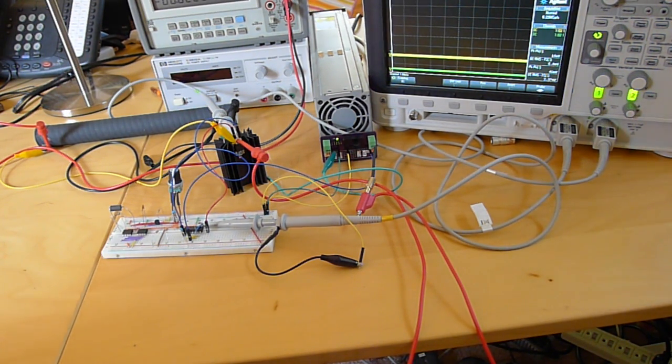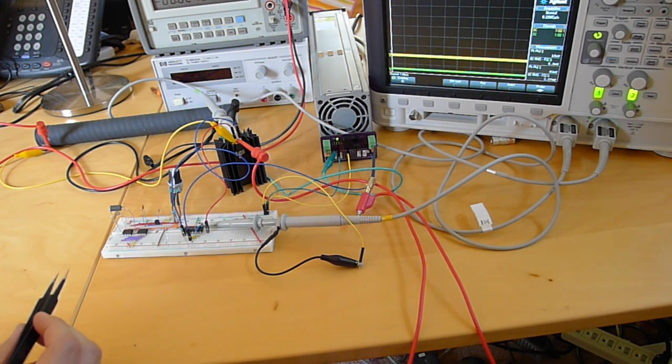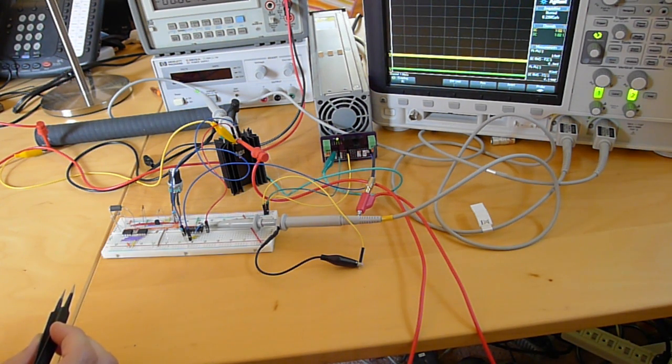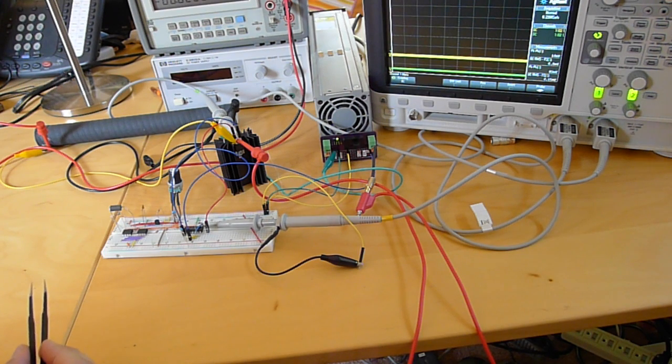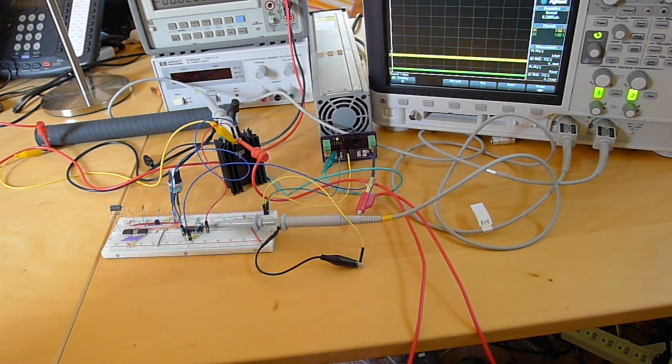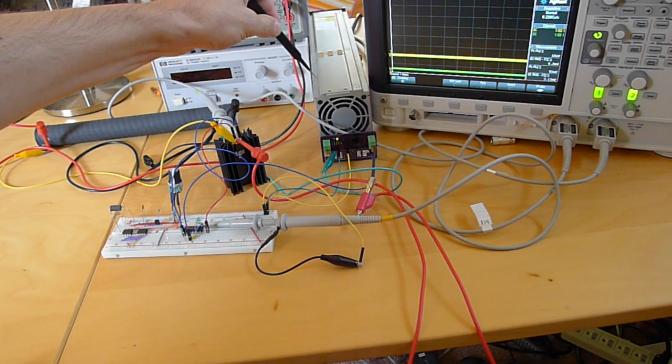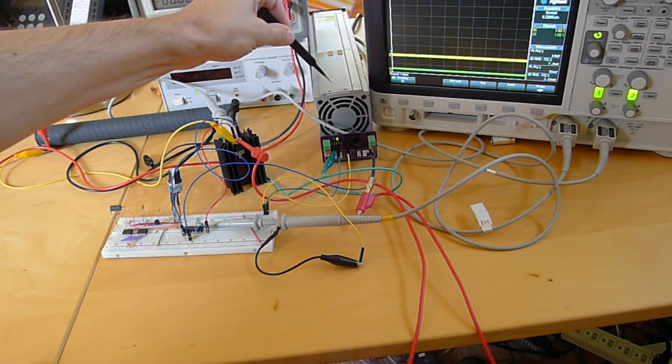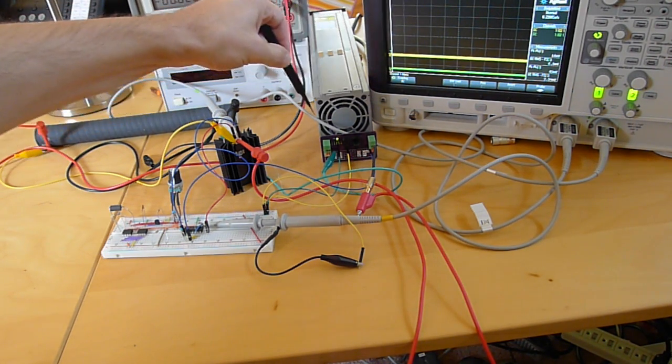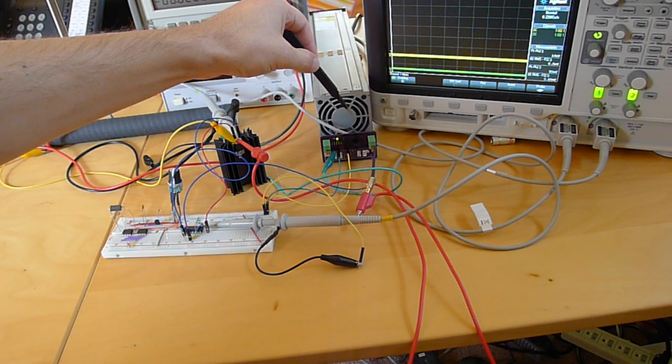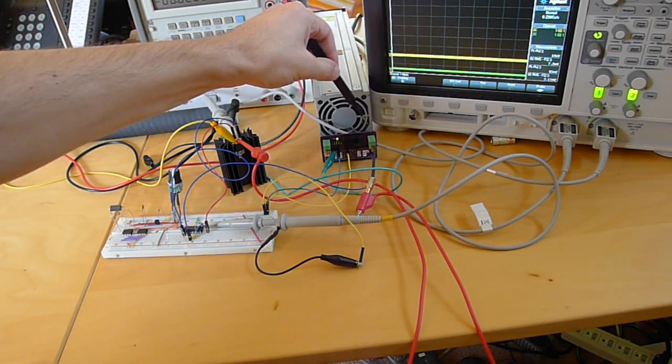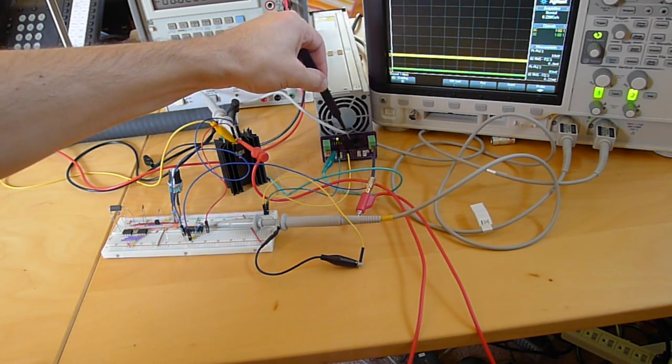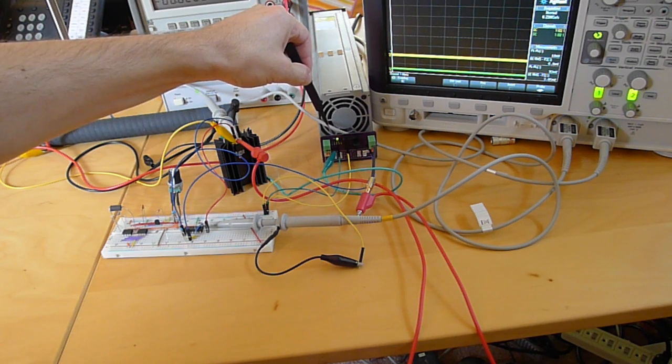What we're looking at here is a constant current dummy load. What I do here is I take a power supply from a Dell server and I've designed this little board to pull the power out. There's a 12 volt rail and a 5 volt rail ground and 3.3 volts.